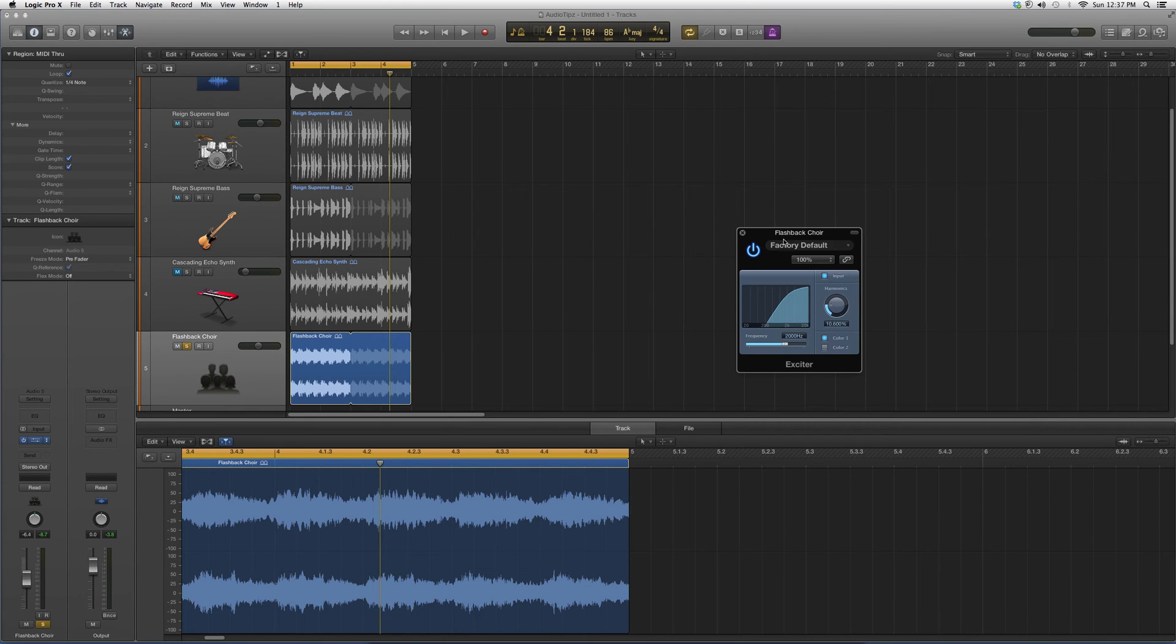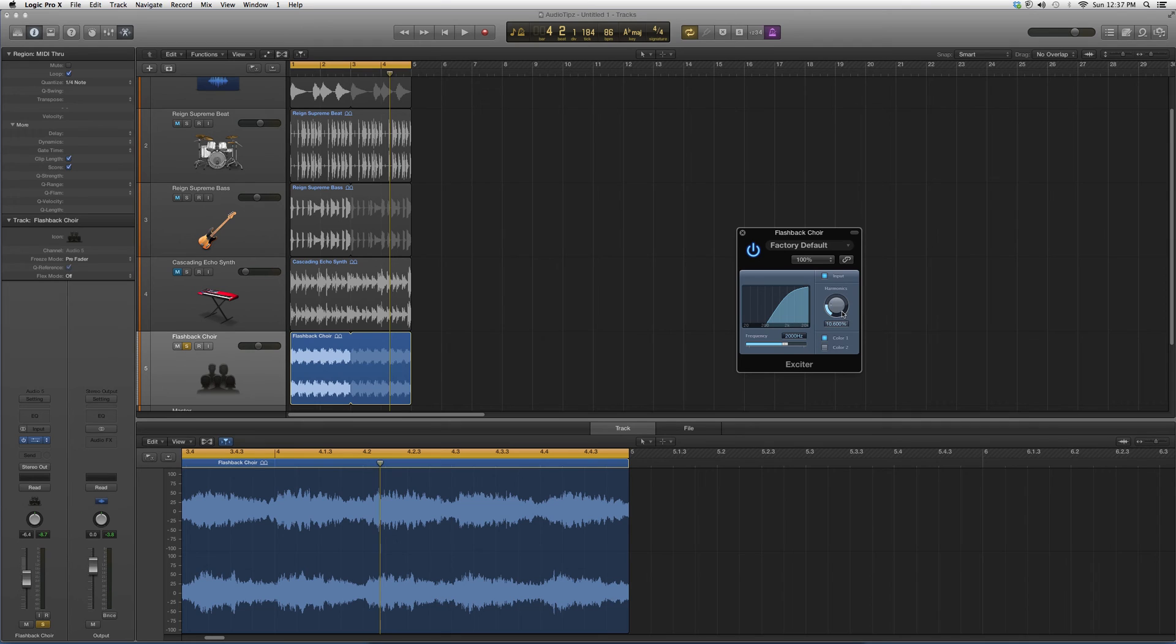This is basically what this does - you'll get to hear your vocal track a little bit clearer. Too much of it is not good because you start to get a hissing sound, but just a little bit of it is good.